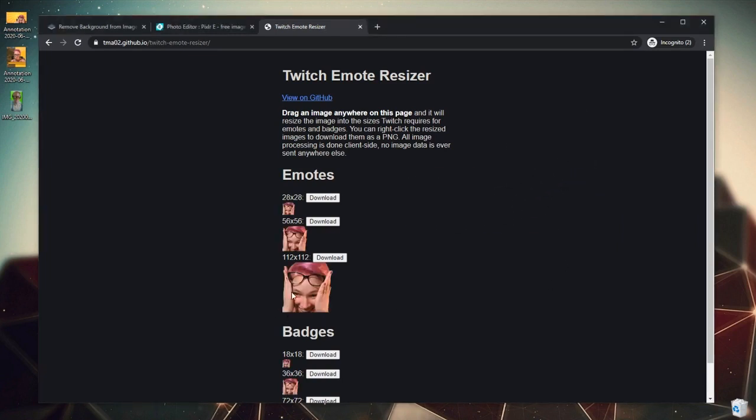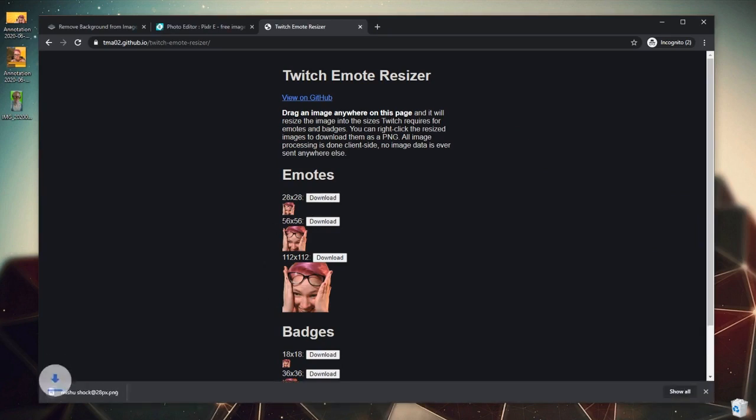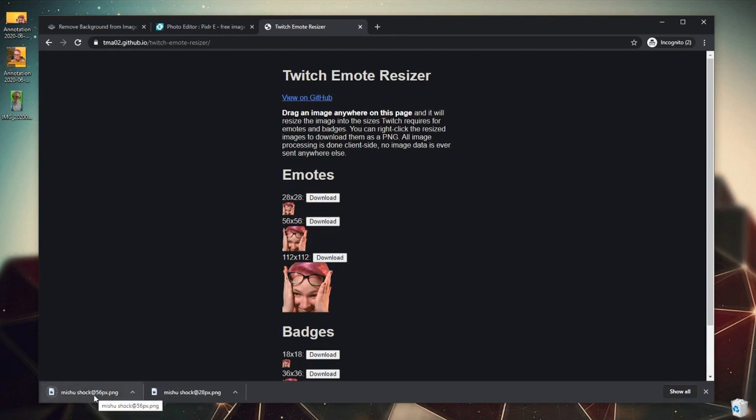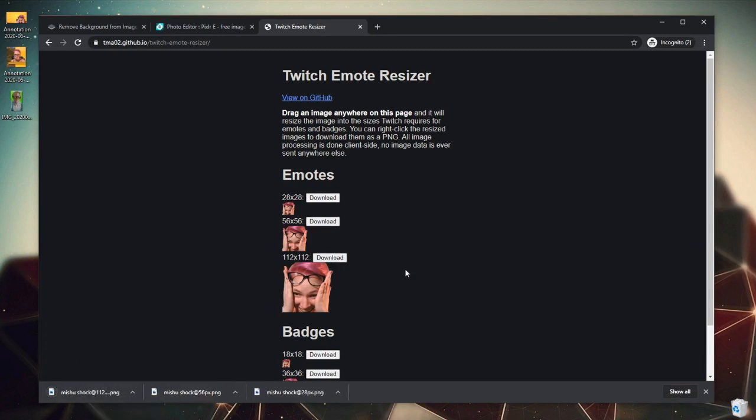Look at that. It's resized in every single image size we need. From here, you can just click Download on every single one of these and it even labels which size it is. Perfect.